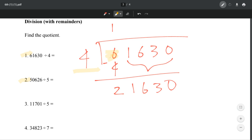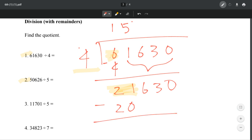We're going to ask ourselves how many times 4 goes into 21. It goes in 5 times. Why? Because 4 times 5 is 20, and 20 is less than 21. When we subtract, you get 1. And then you just bring these down, so now we have 1,630.